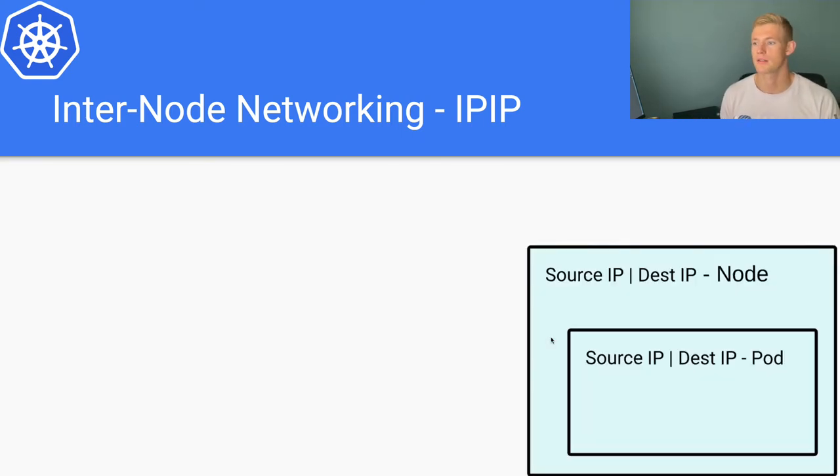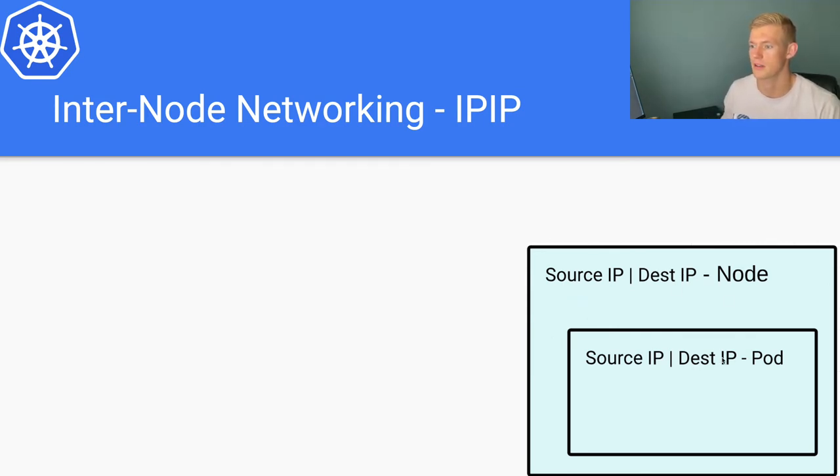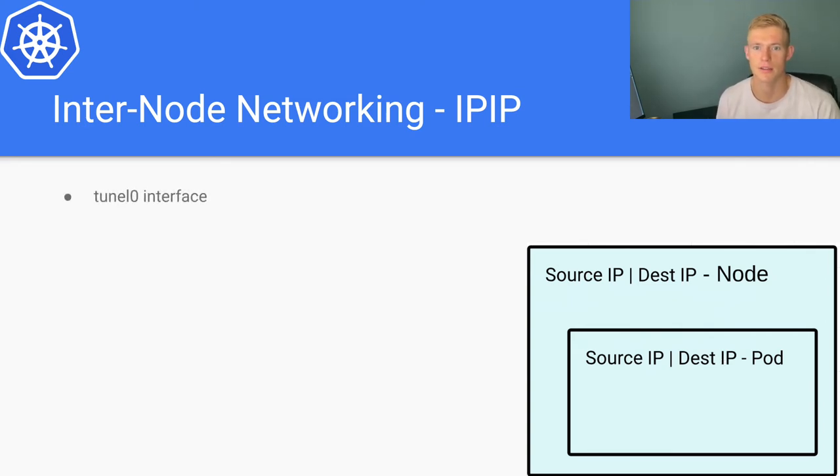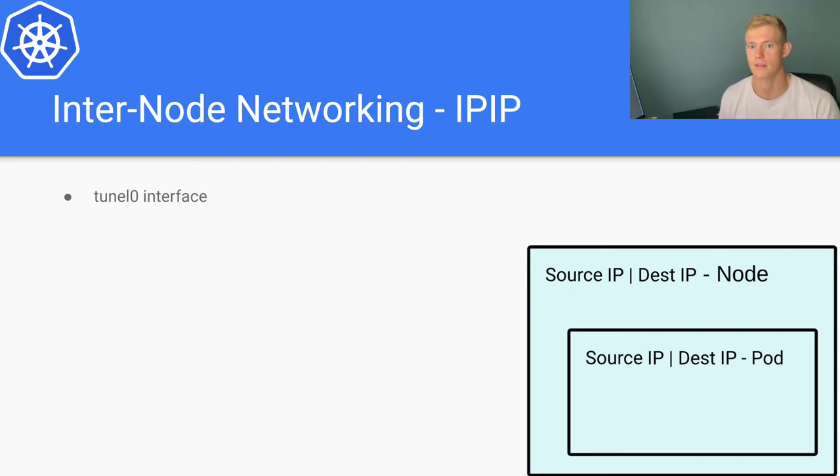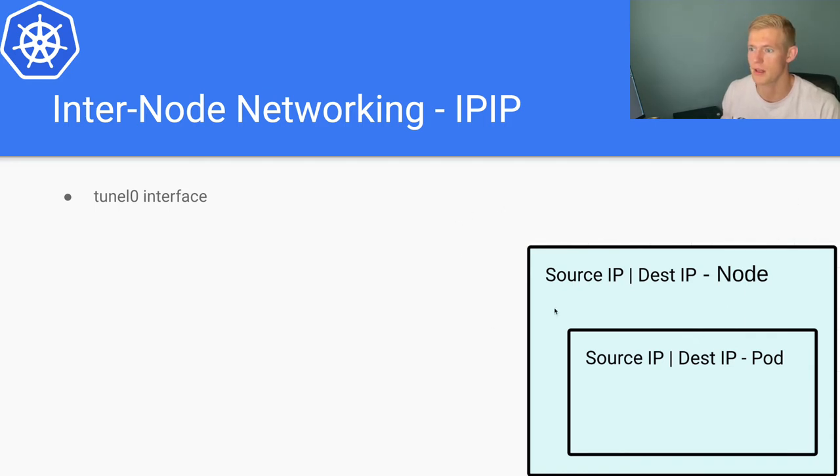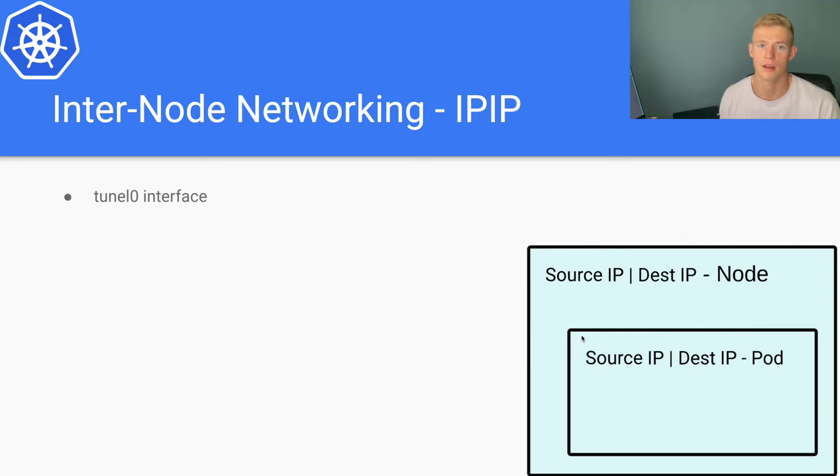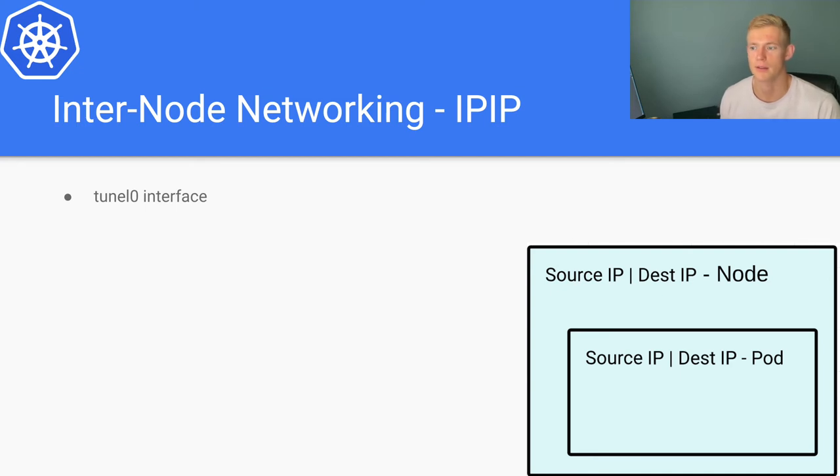And this is sort of how that would look. We have the source and the destination IP for the node. So as I mentioned, the tunl0 interface is an IPIP protocol interface that is responsible for this encapsulation that takes place here to wrap those particular network packets.